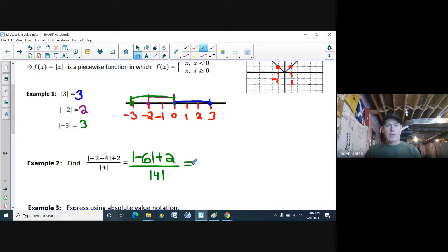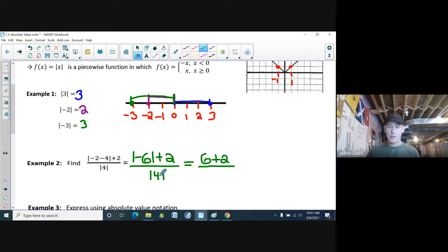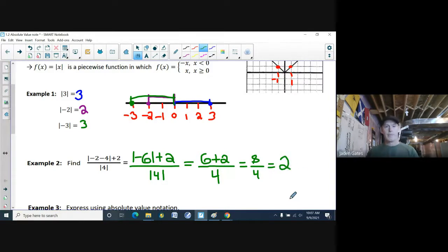The absolute value of negative 6 — how far is negative 6 from 0? Six spots, so I change it to positive 6. The plus 2 stays as plus 2 since it wasn't inside the absolute value sign. The absolute value of 4 — 4 is already positive, so it stays 4. Now I have 6 plus 2 is 8, divided by 4, which equals 2.